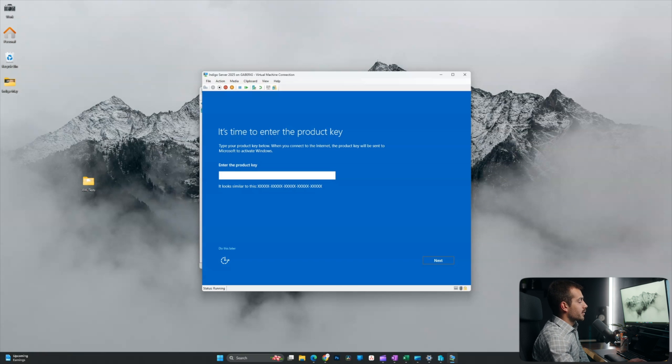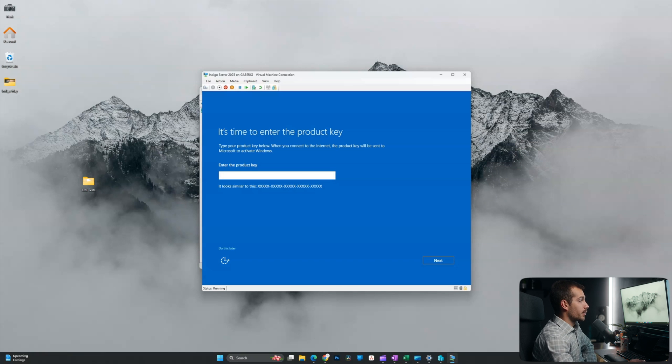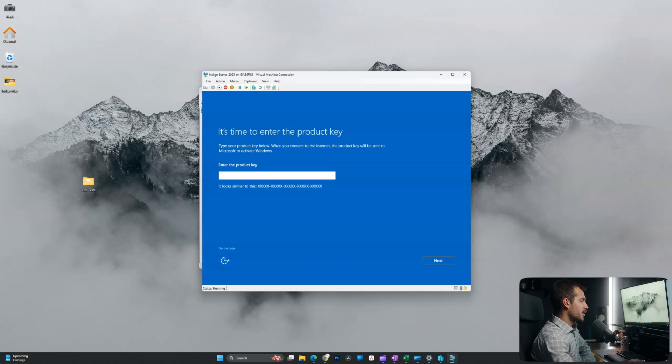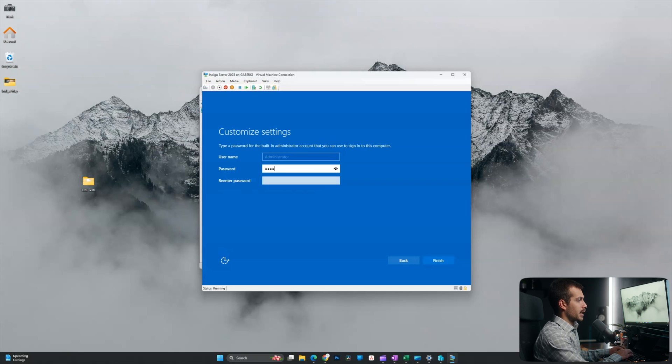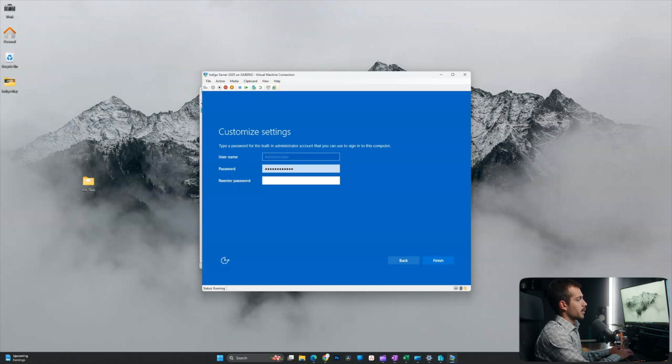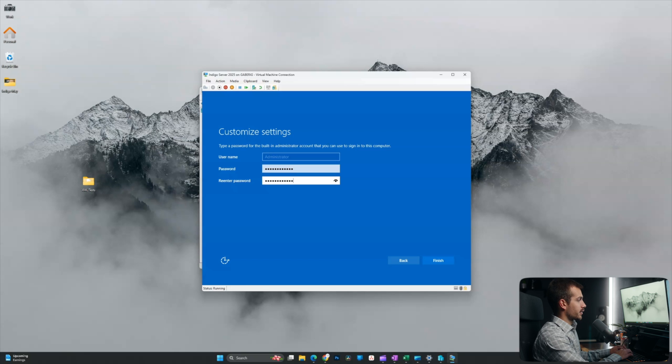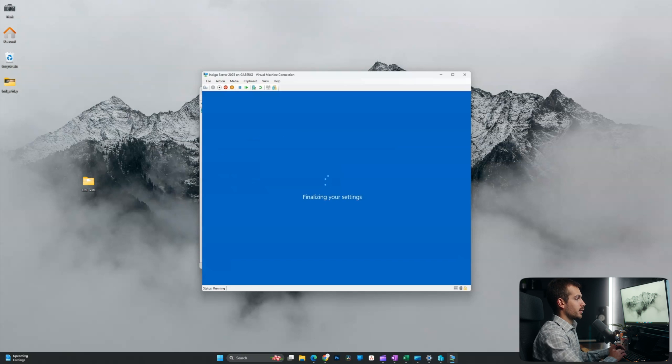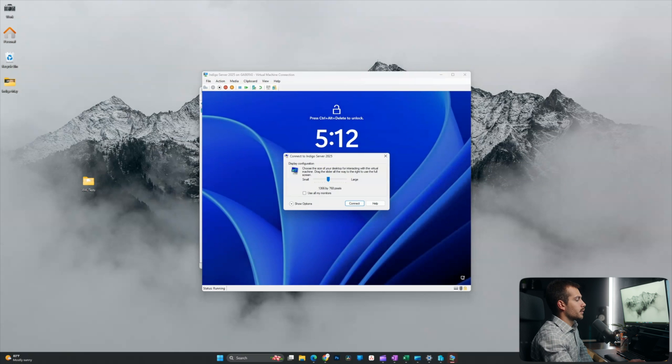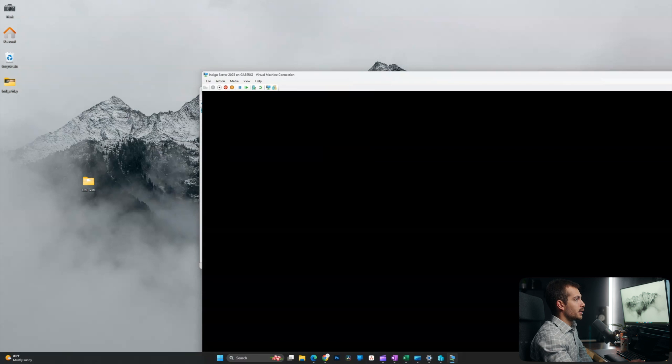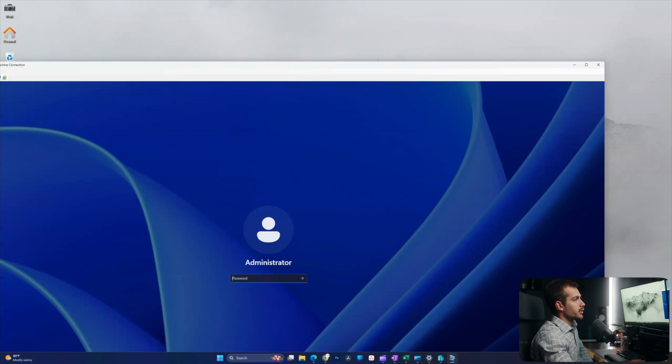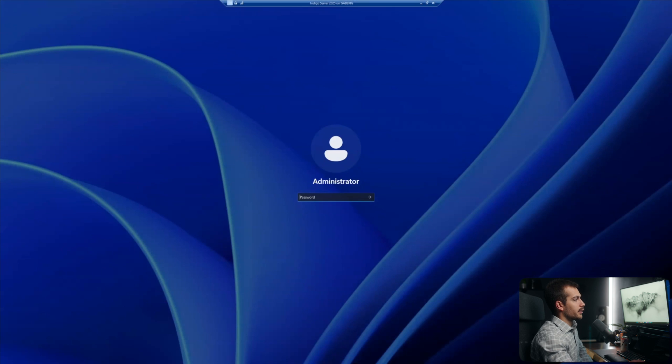All right. So the installation was successful. Again, I'm being prompted for a product key. Again, we could paste that in here. I'm just going to select do this later for now. Here, we're going to enter our administrator password of choice. We will have some basic password requirements here to be able to set this. So I'll go ahead and do that. All right. And then in Hyper-V, we have some display settings here. I'll just go all the way to large.